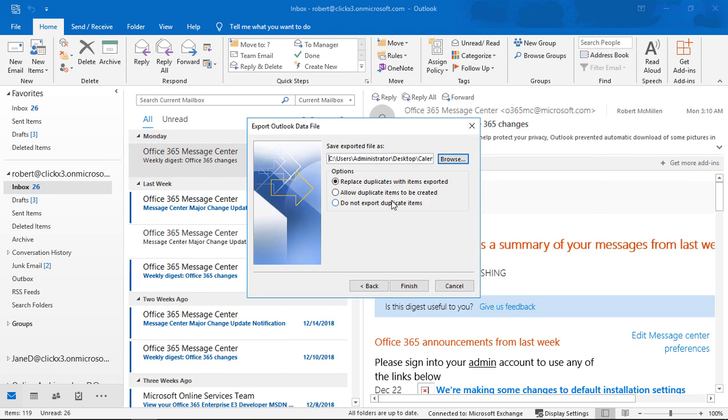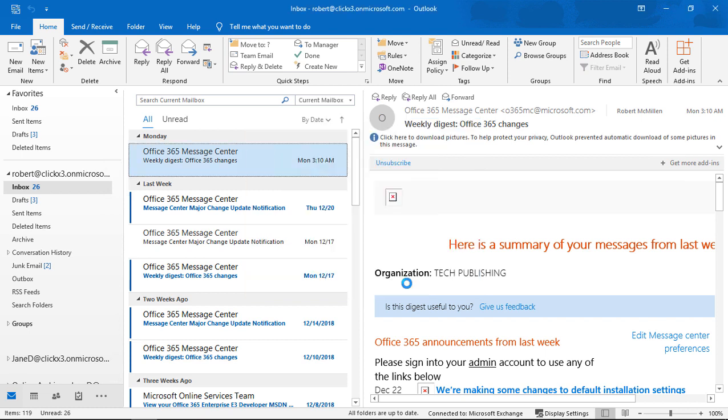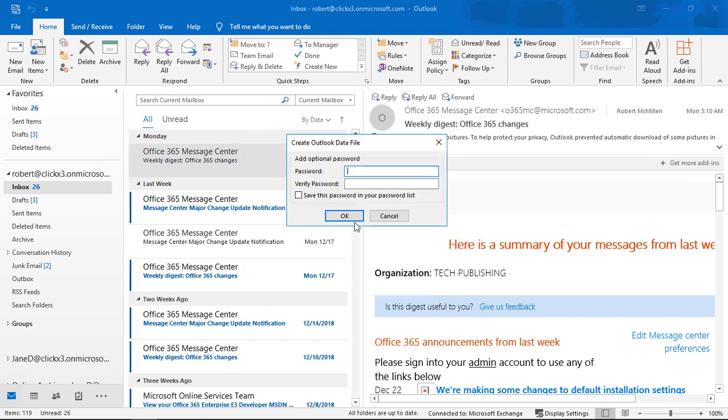And as far as the options go, since this is the first time I've exported using this name, there are no duplicates. But if I do this a second time, then I may want to choose whether or not to export the duplicates. Let's go ahead and click finish.